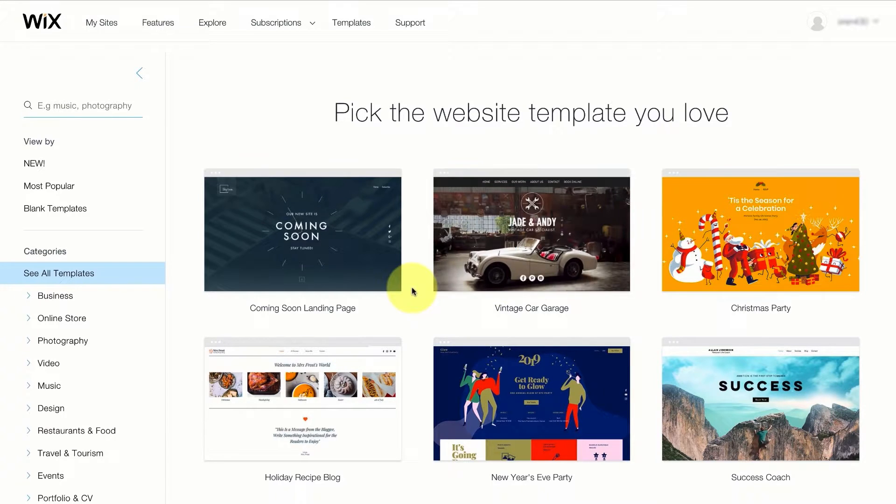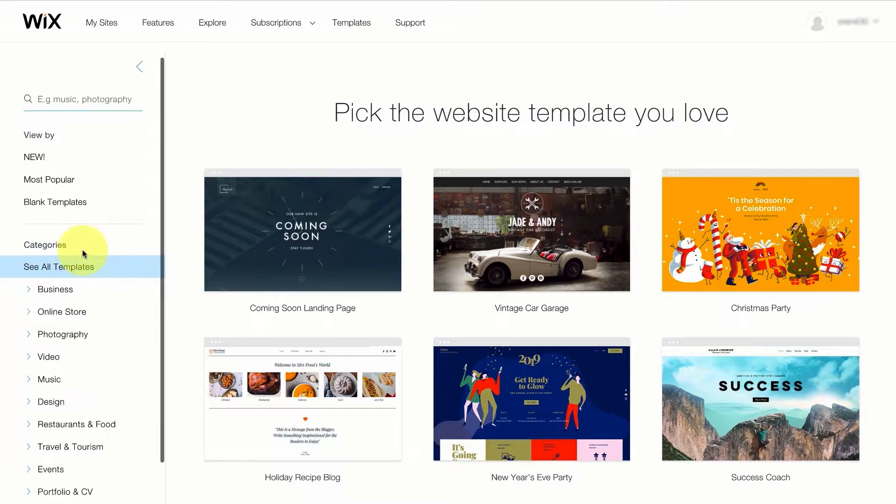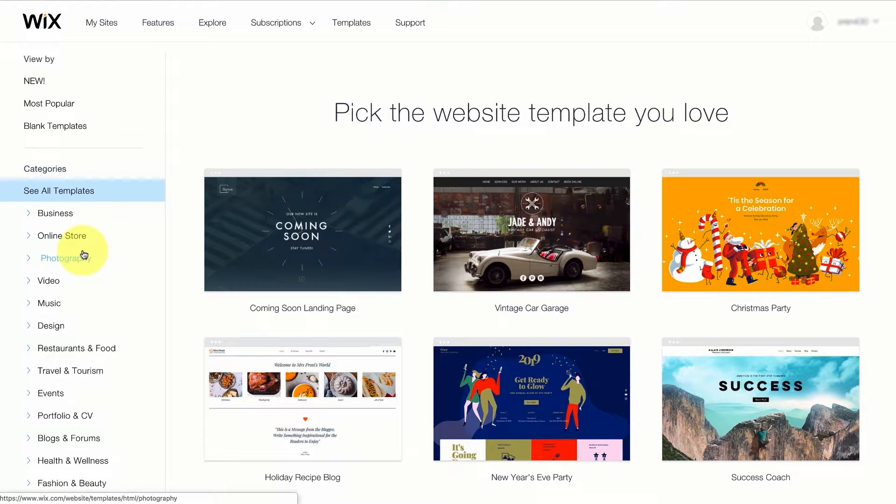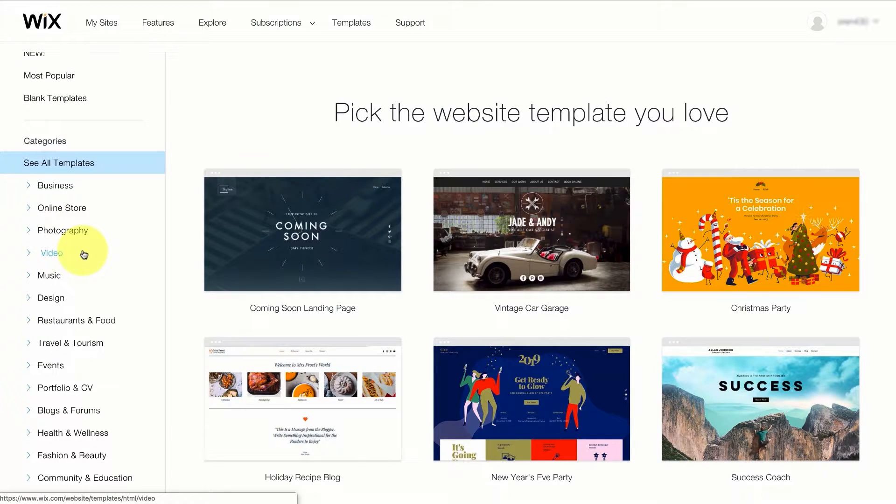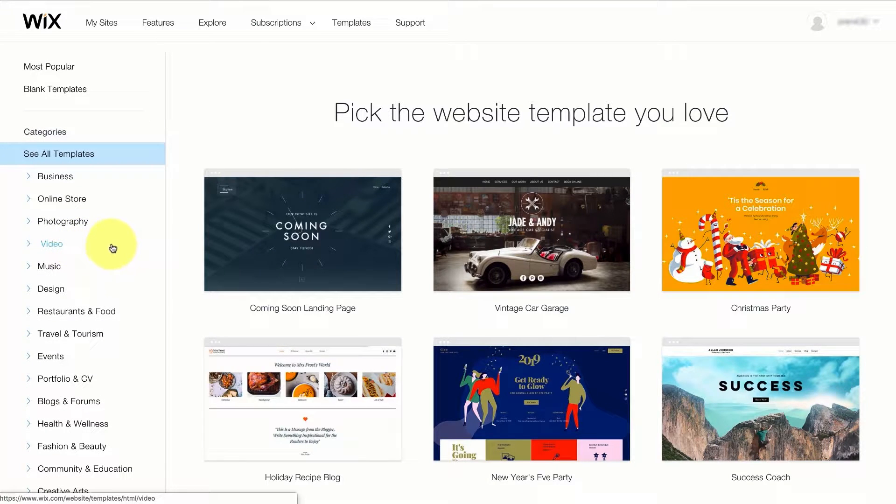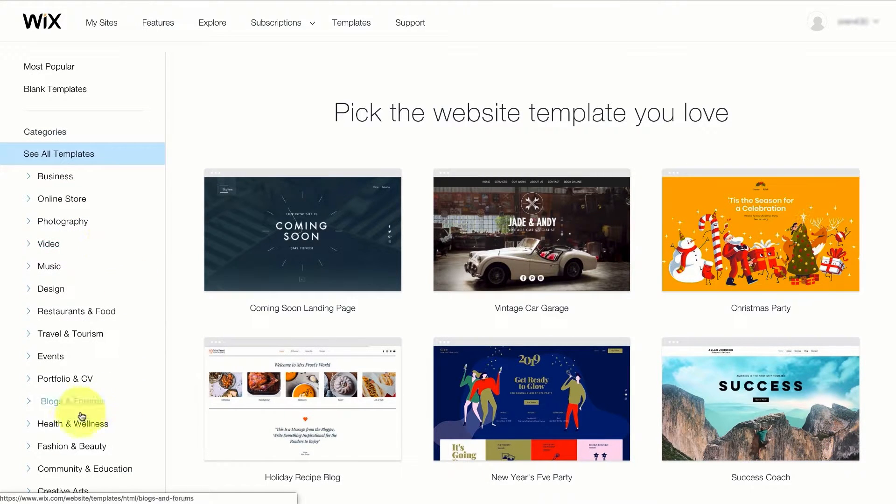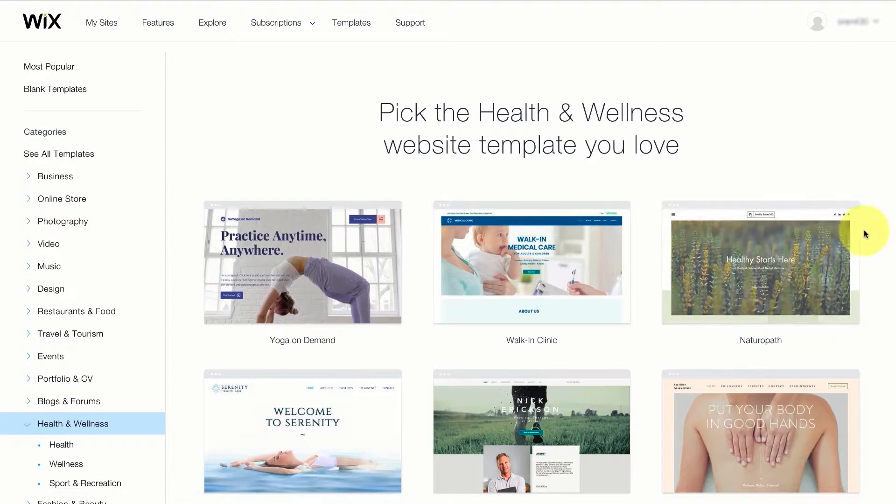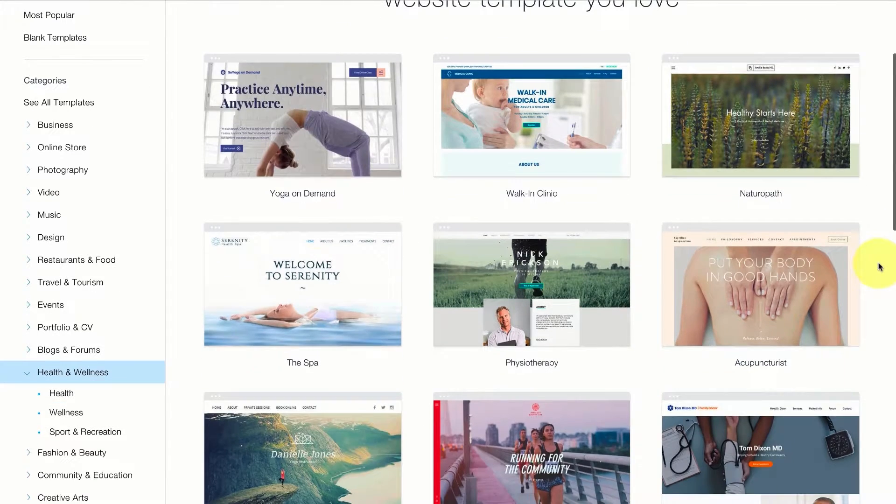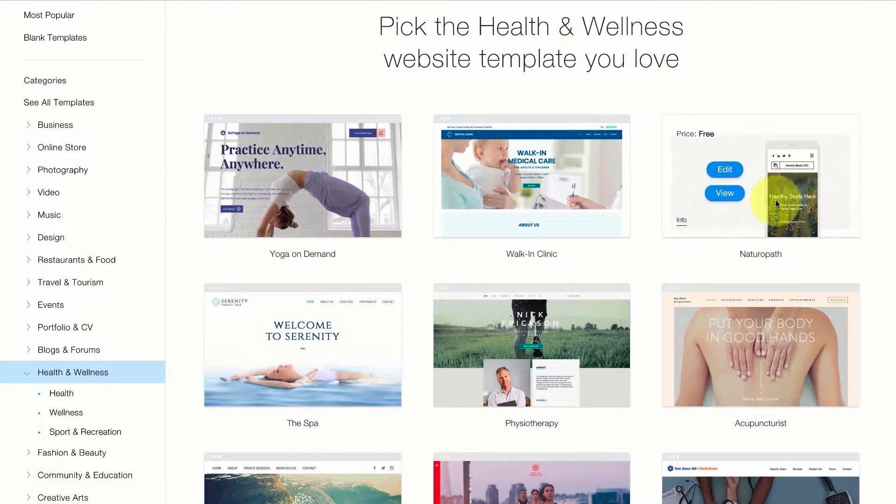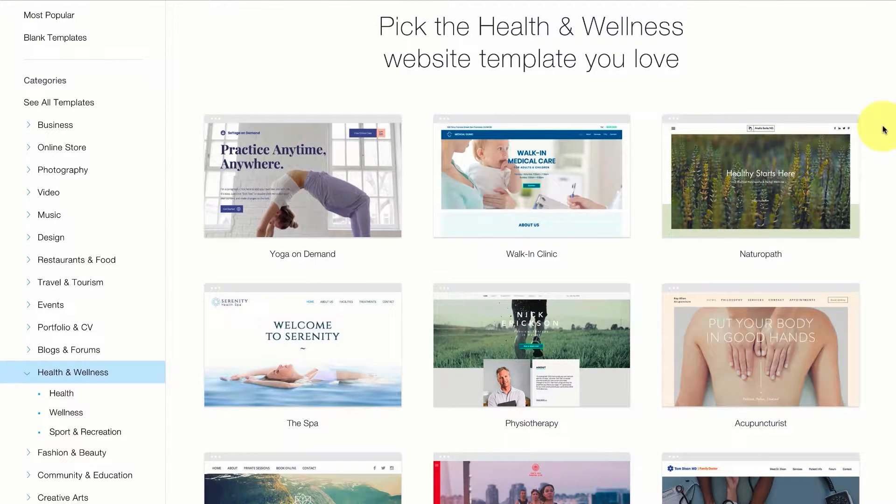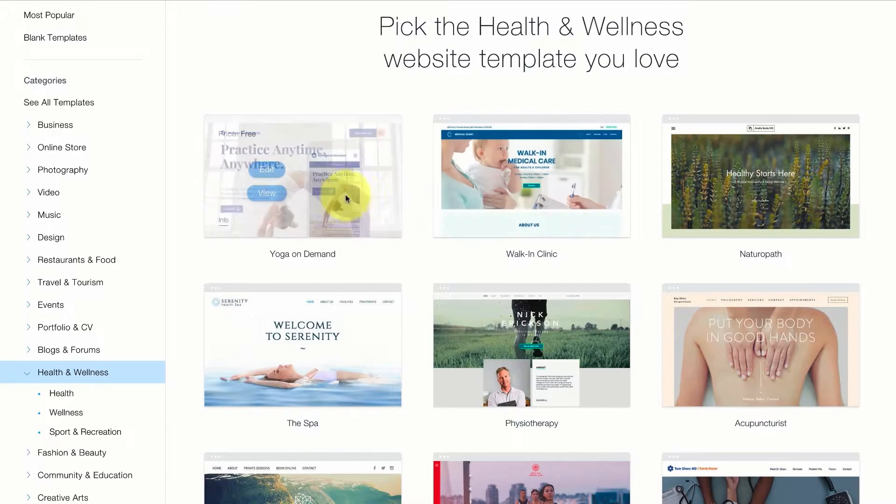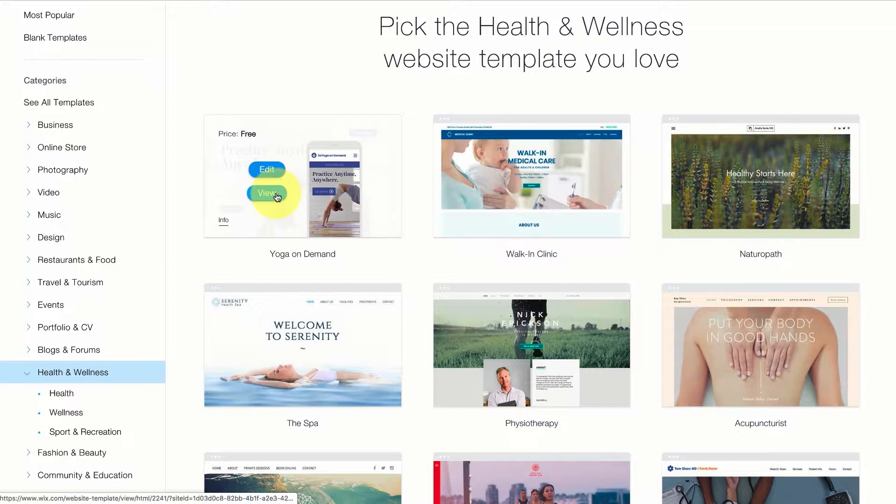There are thousands of templates that Wix already designed that you can choose from. You can find a template that can work for you by looking at the different categories on the left side. Let's just press on health and wellness. Every time I mouse over a new template it'll show a view and edit button. The view button will show you a sample website that Wix already built using this template.